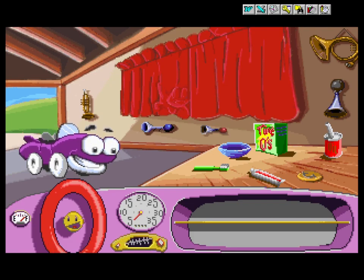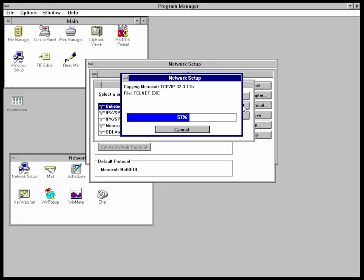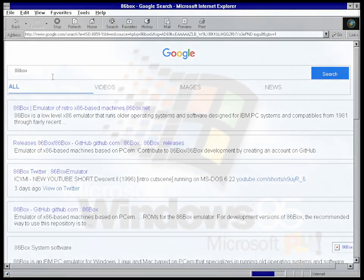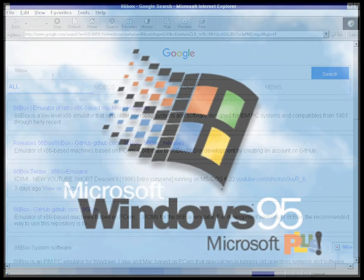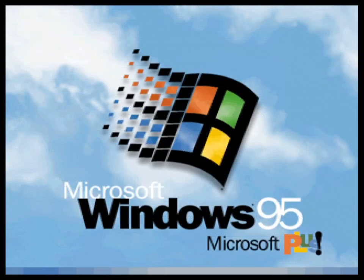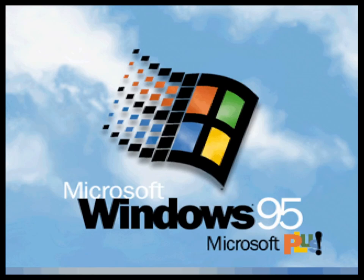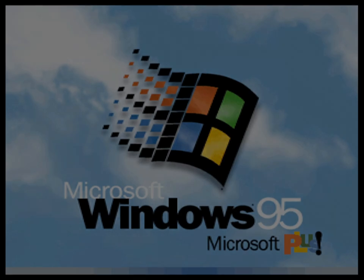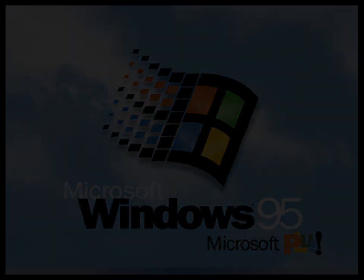Windows for Workgroups 3.11, in particular, was no insignificant update, as it brought in a ton of features such as facilitating networking and internet access that would pave the way for its codebase to be used in Windows 95, which, by the way, will be the topic of our next installation and overview video. So on that note, thank you for watching, and as always, happy emulation!